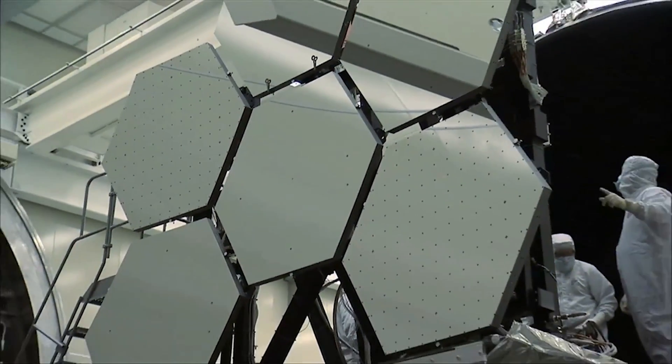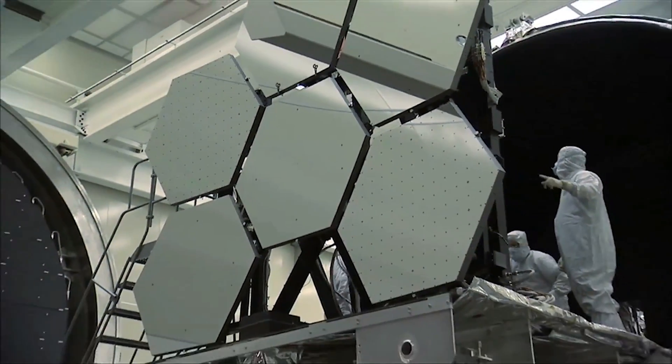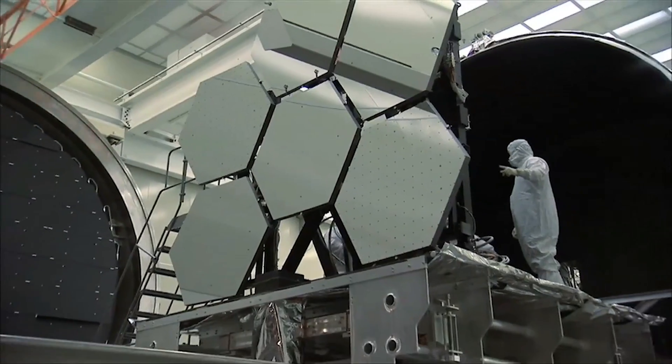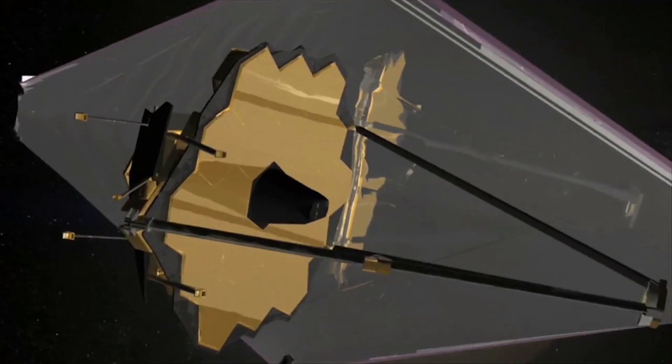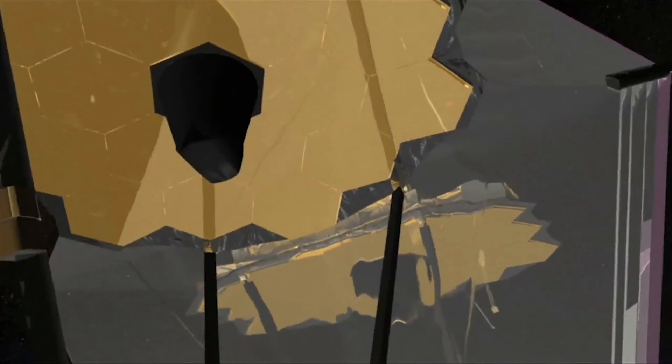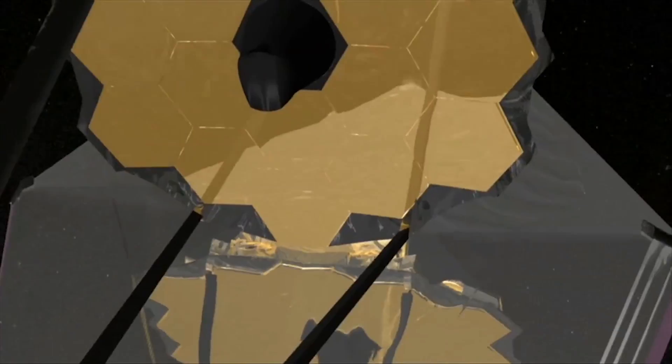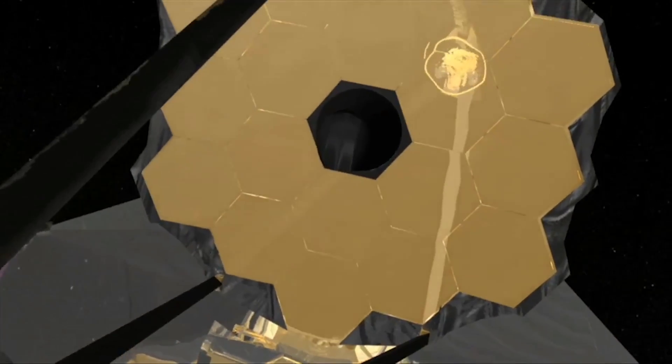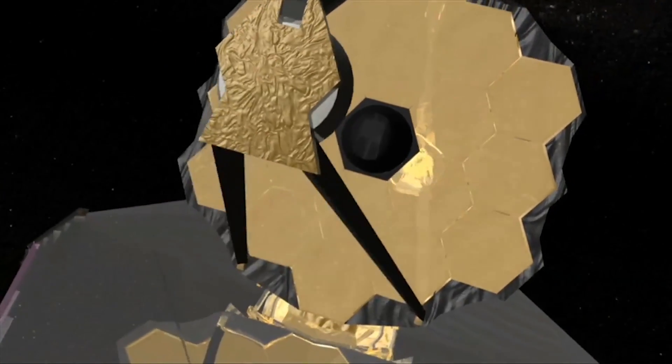These findings provide a tantalizing preview of the observations that the James Webb Space Telescope will perform after it is launched into space in 2021.